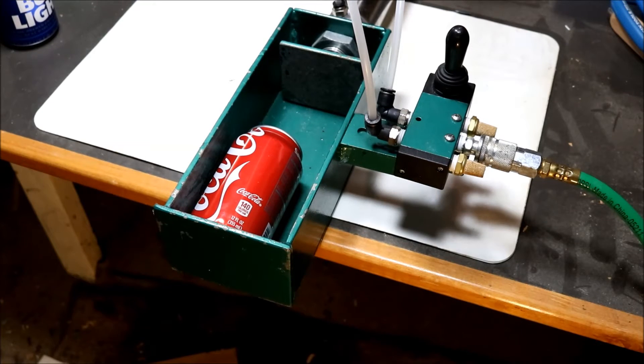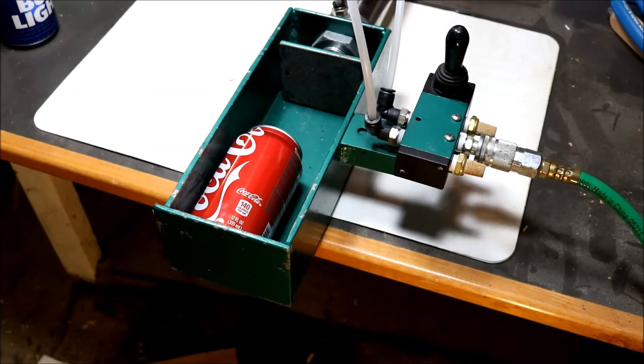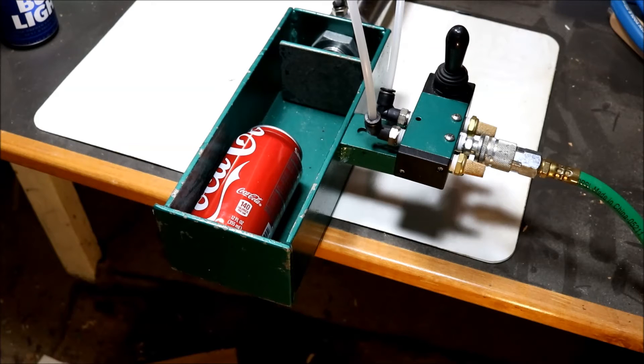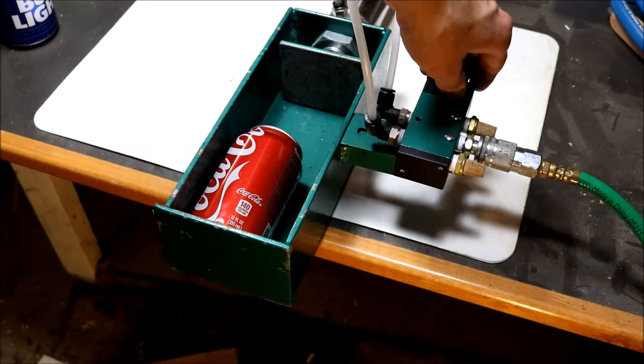Okay, got it hooked up to the air compressor. Running about 90 psi. So we'll smoosh some cans.